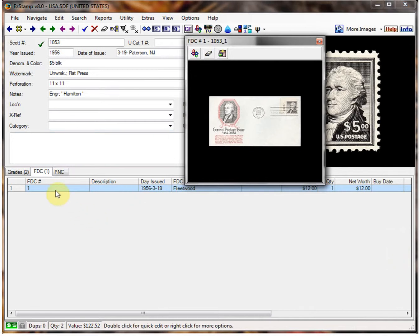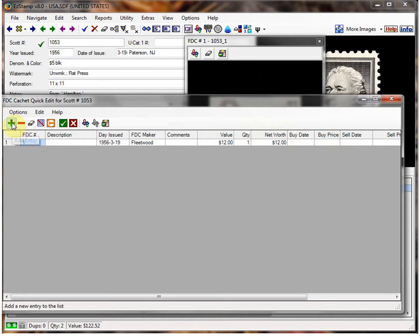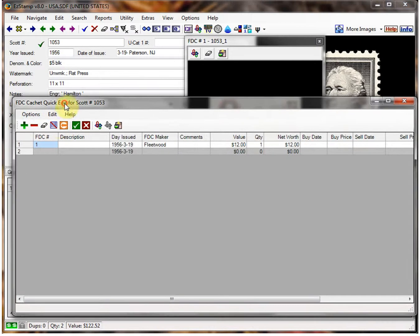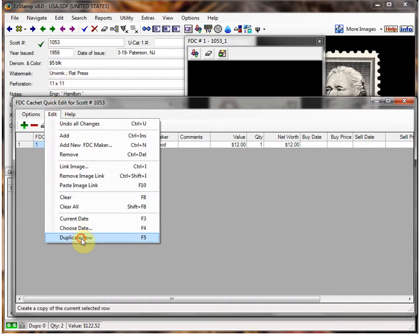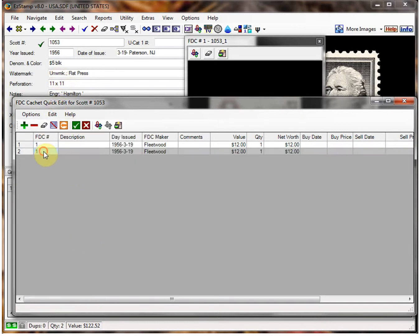Now if we want to add another cover, we simply double-click here, click on the plus sign. We can copy the row that was above, or we can just enter it new. I'll show you how to copy it — select that row, then go to Edit, Duplicate Row. Now we've duplicated everything.